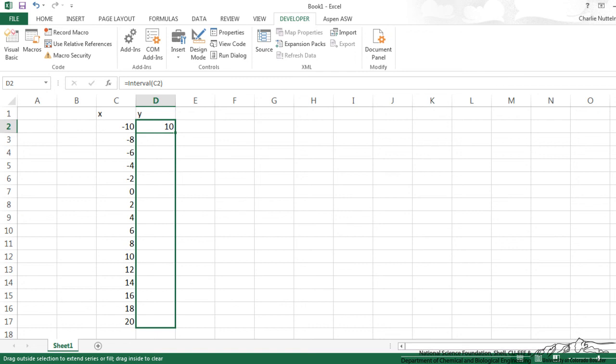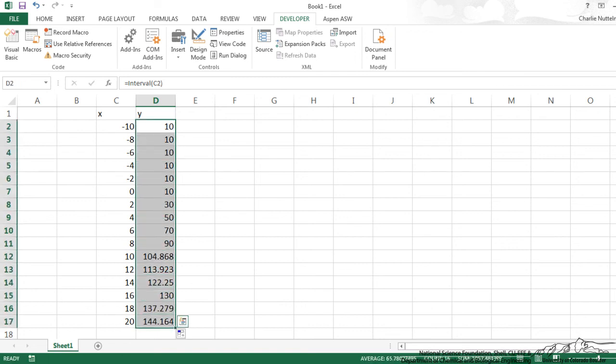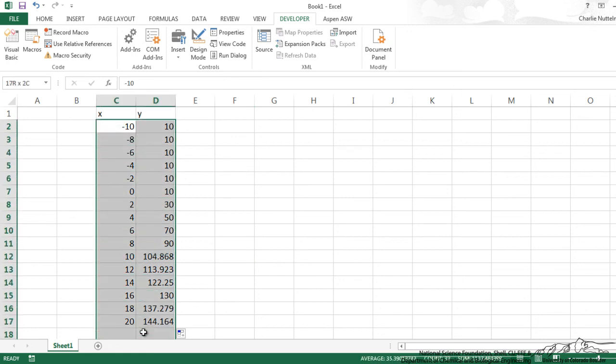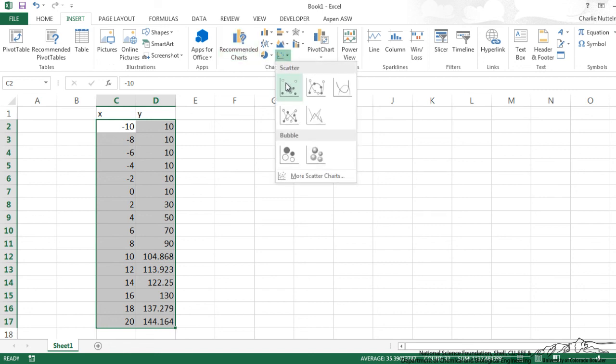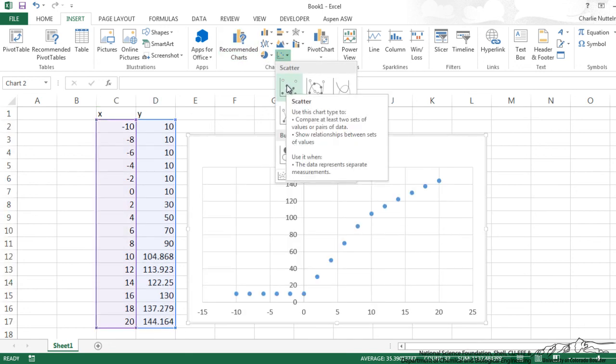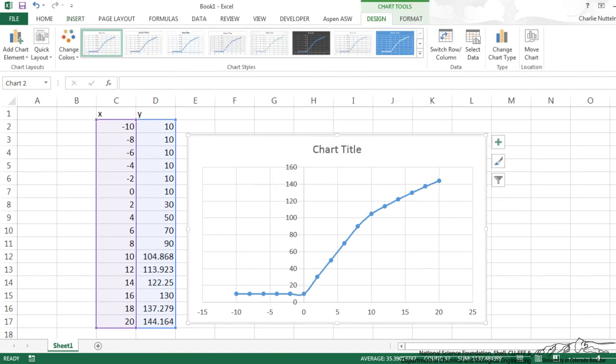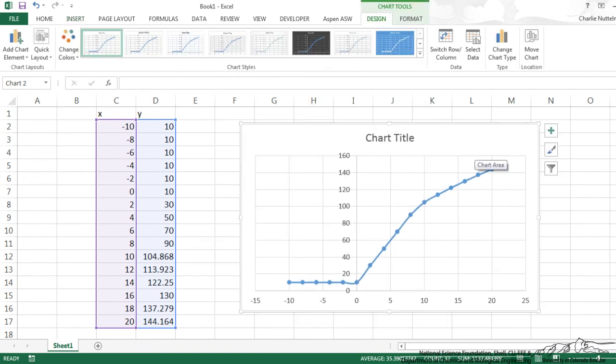That's one nice thing about user-defined functions. You can just easily drag these things down like you would any other function that's built into Excel. And if I wanted to plot this, I could just insert a chart, a scatter chart if I wanted to, a line chart, and so on. This is how you can create and use user-defined functions in VBA.